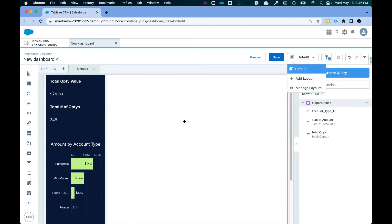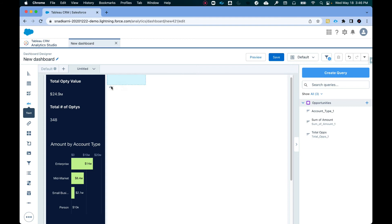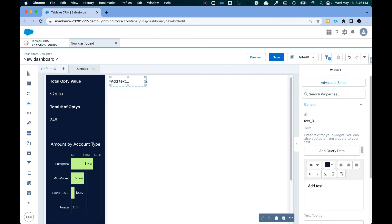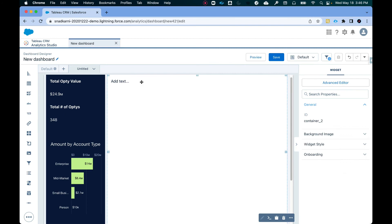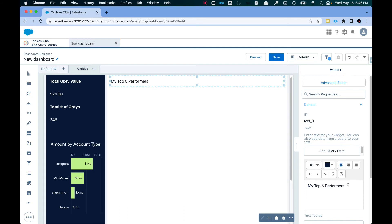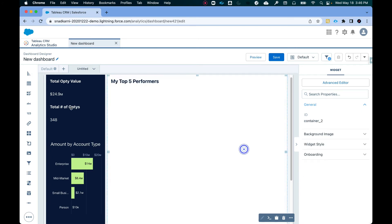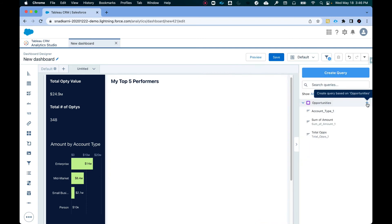Now let's add repeater, which is I want to see my top five sales reps here. So the first thing that I'm going to do is I'm going to add a text box here. Say my top five performers 20 pooled. Okay.